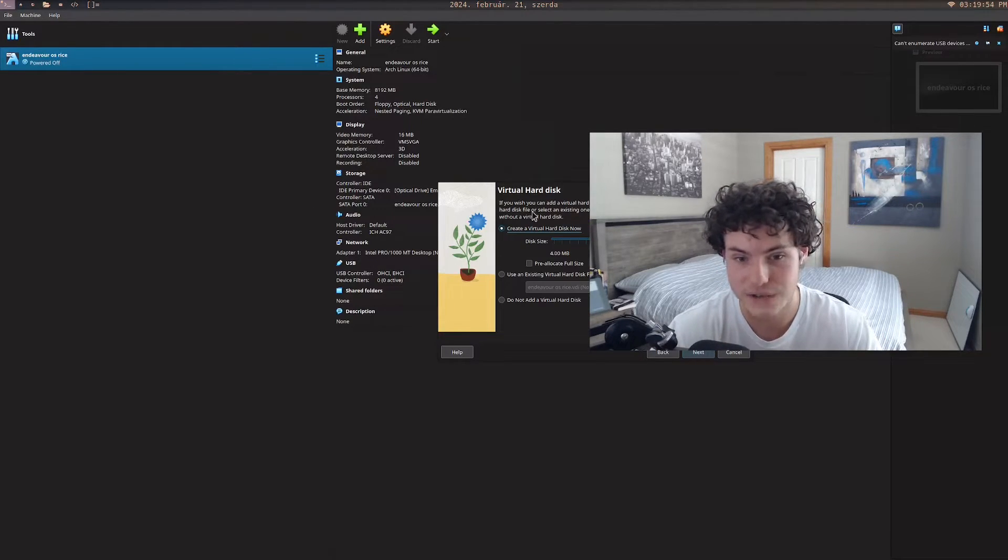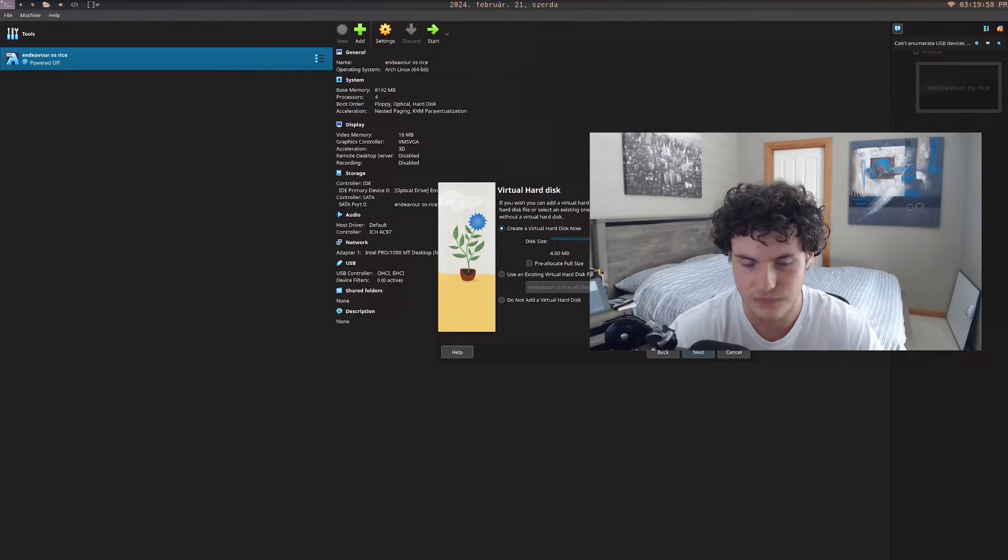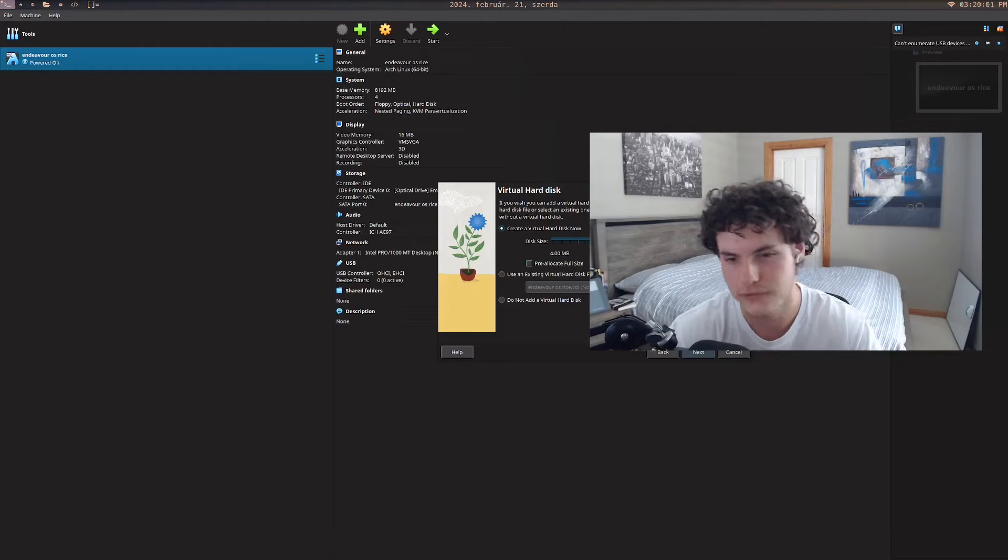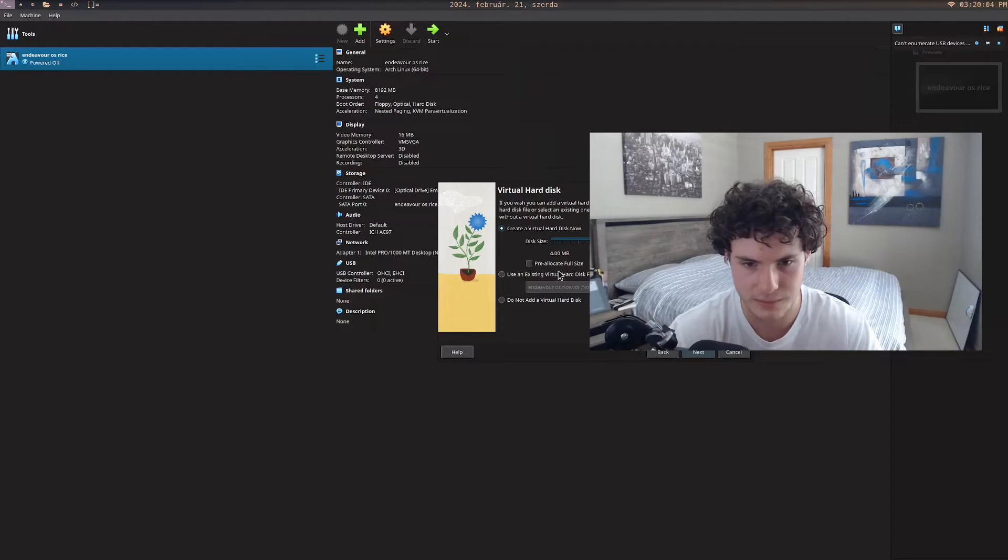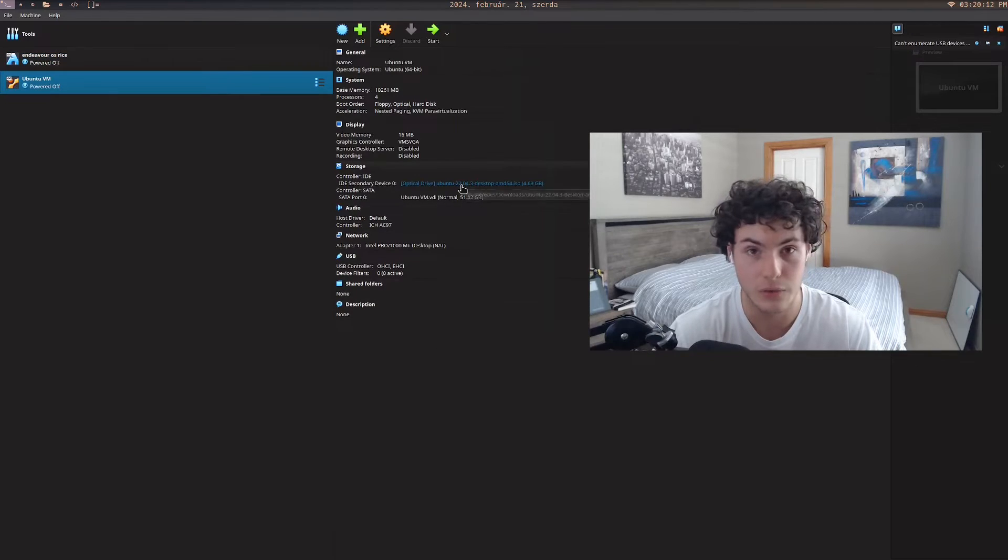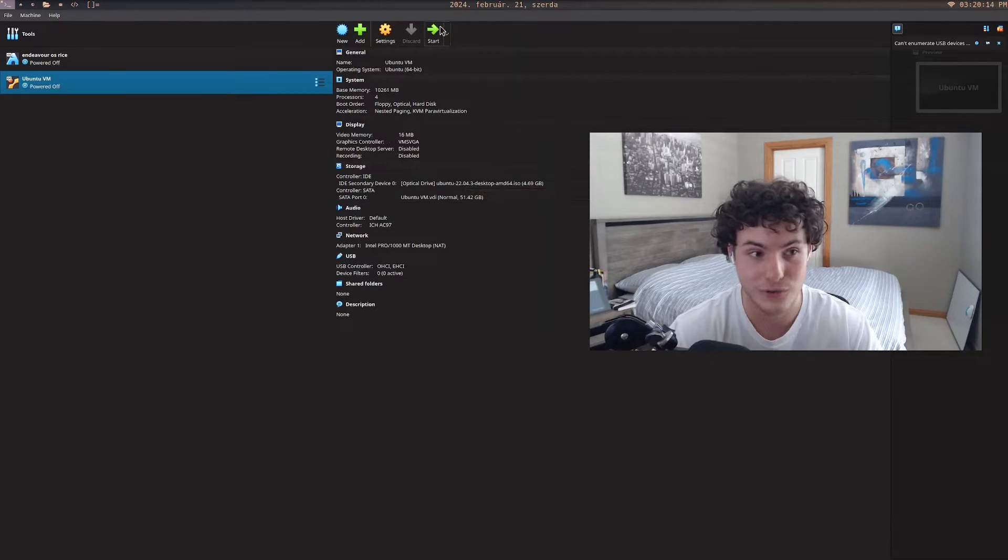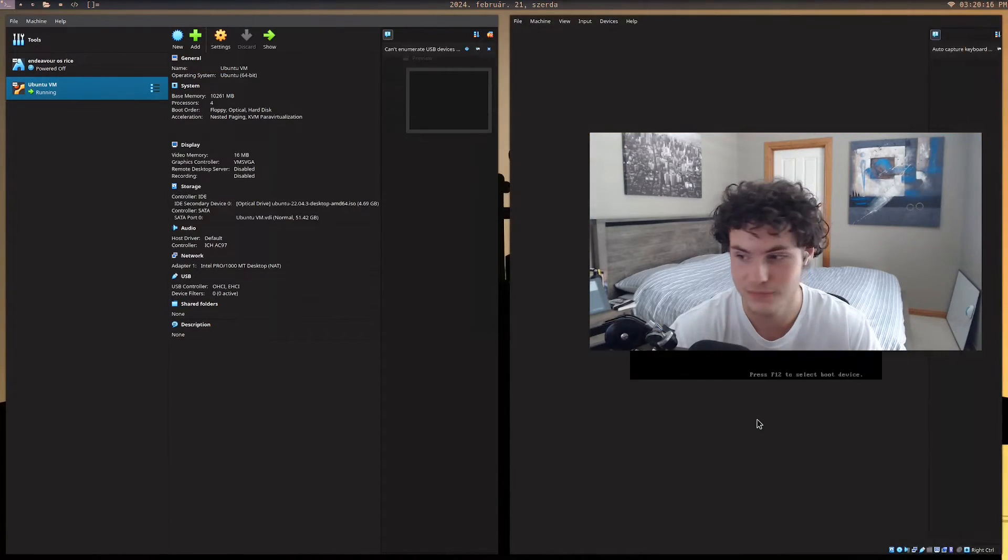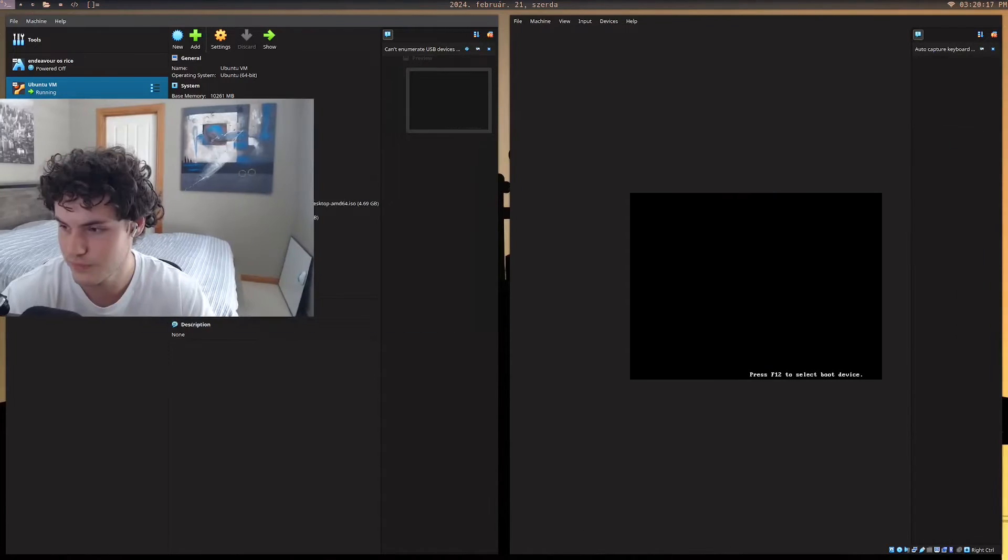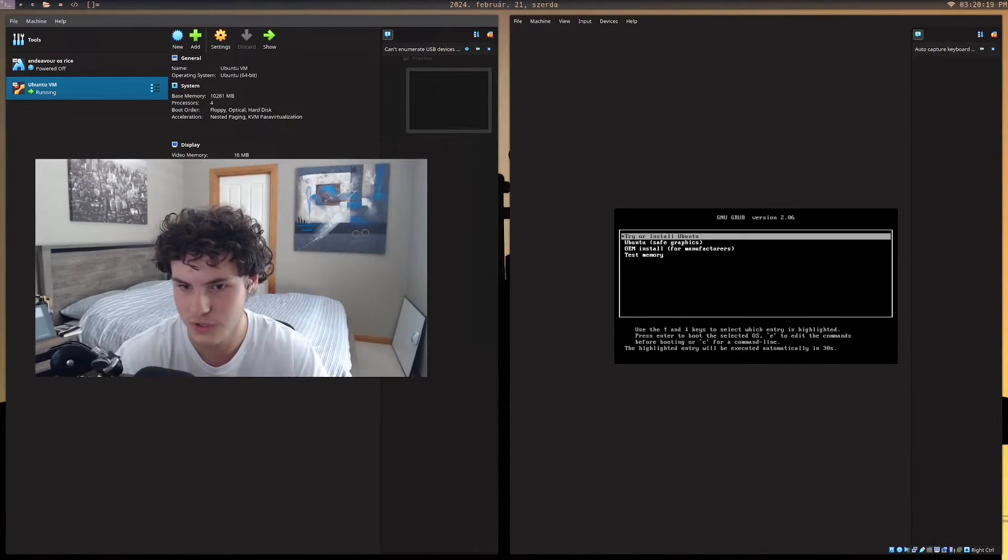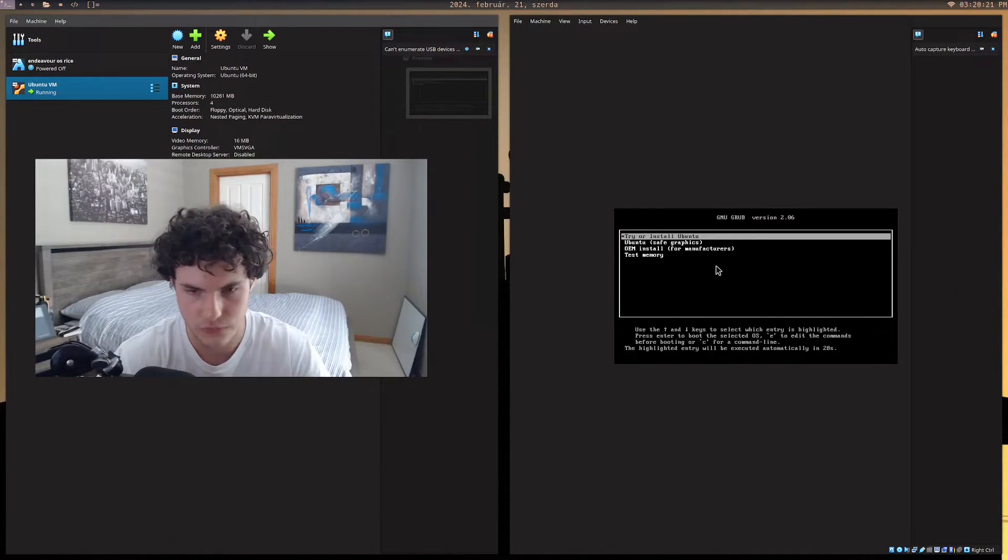Next is going to ask us to create a virtual disk and I'm just going to give it like 50 gigabytes roughly. Next to summary finished and we're done. Now all we're going to do is literally just press start. It's going to run. I'm just going to move my webcam over here.